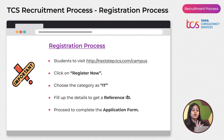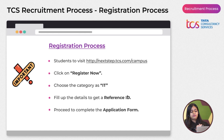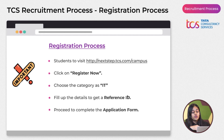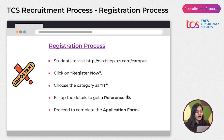The registration on TCS NextStep portal is a very meticulous process, so follow each step carefully. Around 10–20% of students fail to get their hall tickets because they submit incorrect information. If you fill in wrong information, your hall ticket will be cancelled. Watch our complete registration video linked in the description box.